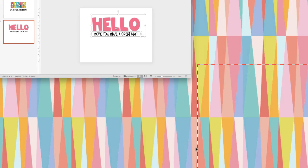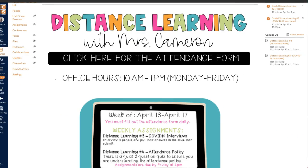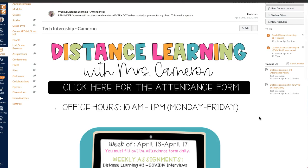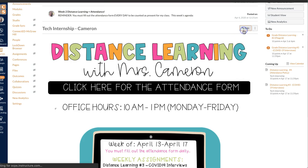Then I can go back to my Canvas page. I'm going to put this on my home page, but like I said, it would work on your announcements or in your assignment page or wherever. So on my home page, I'll click on Edit.